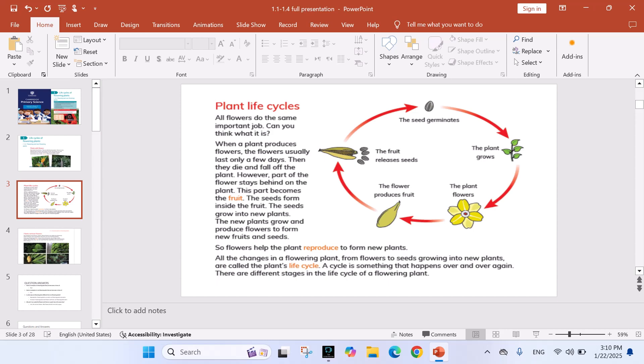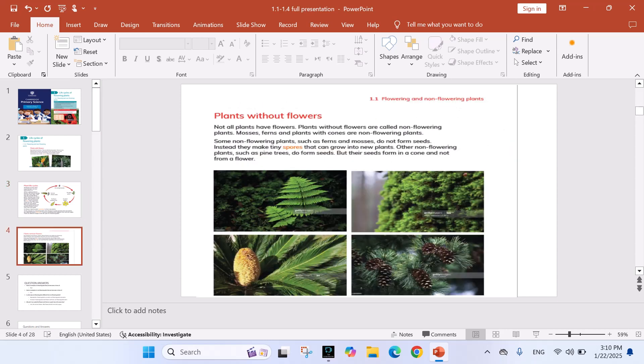A cycle is something that happens over and over again. There are different stages in the life cycle of a flowering plant.